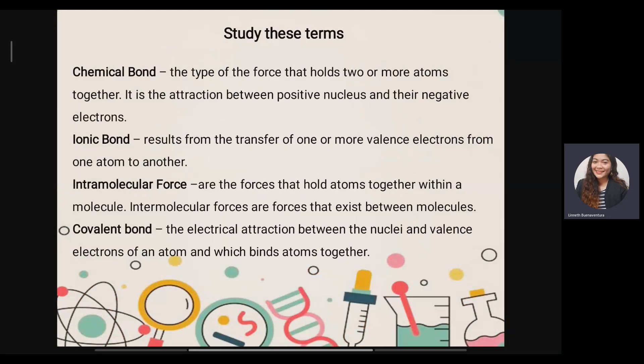Next we have ionic bond. Ionic bond is a type of chemical bond that results from the transfer of one or more valence electrons from one atom to another. Next is intramolecular forces — these are the forces that hold atoms together within a molecule. Intermolecular forces are forces that exist between molecules.